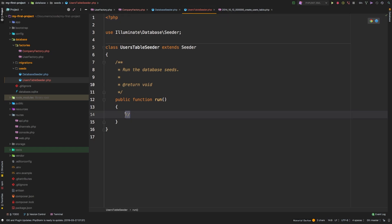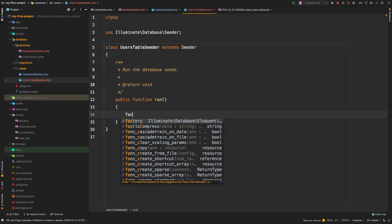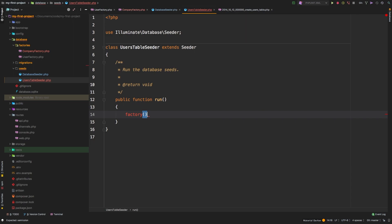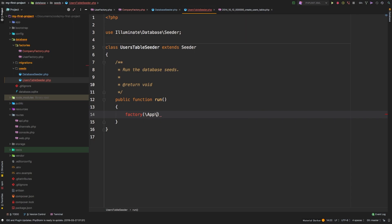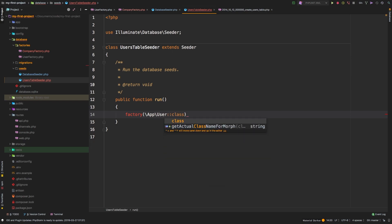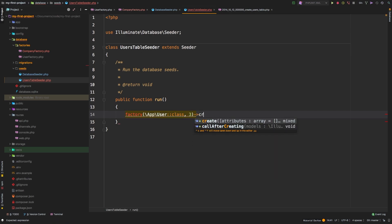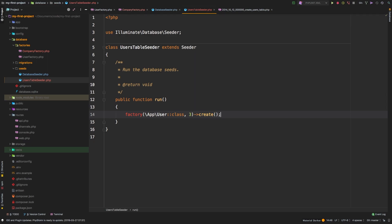Now, as we learned before, we have that factory, right, we learned this in the previous episode. So in a factory, we can whip up a user, right? We know we can actually whip up several users. If we do, as a second argument, we can put three, for example, to create several users. And then we need to run the create method on it. So this is the exact same thing we did in the previous episode through tinker, except now we're putting it in a class. So we have factory app user class, and we're going to whip up three users.